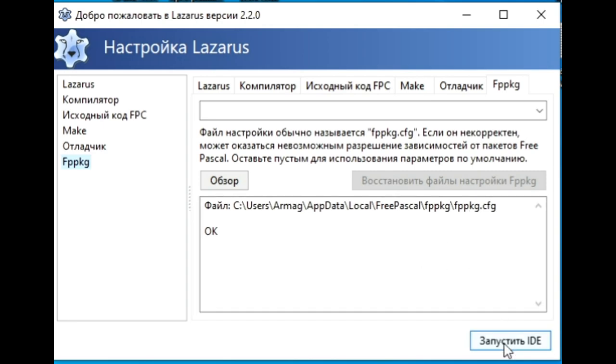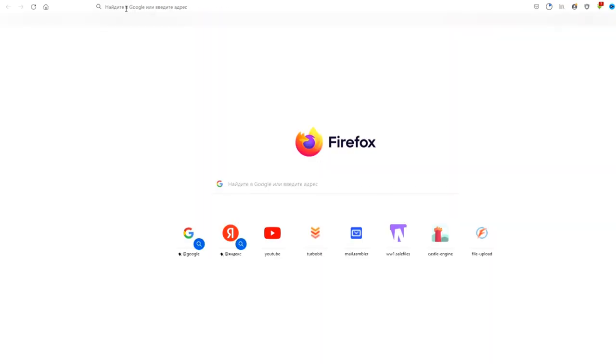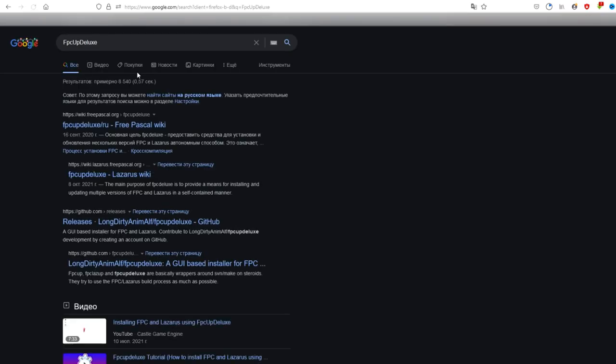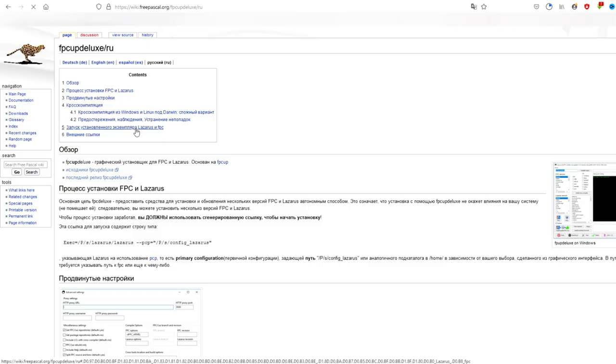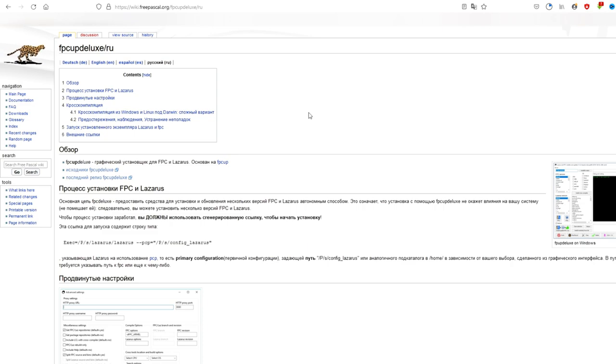The second installation option. You need to write FPC Up Deluxe in the search bar in the browser. FPC Up Deluxe is a graphical installer of FPC and Lazarus with flexible detailed settings and the ability to download even new, not yet stable versions, as well as additional modules and installation types.